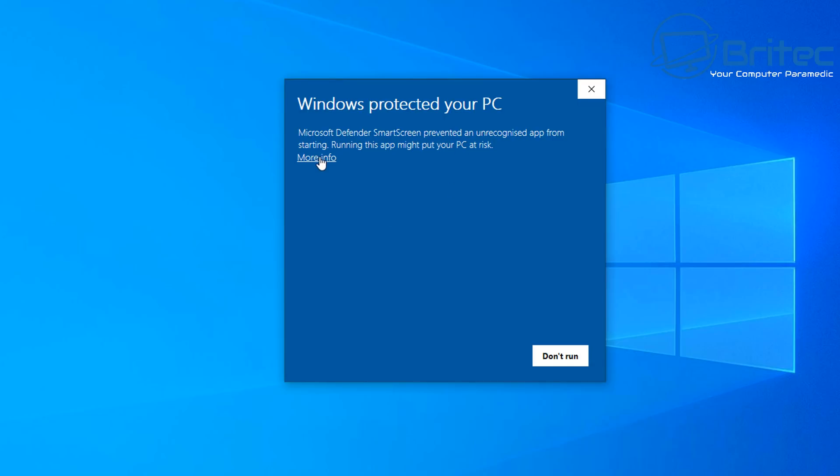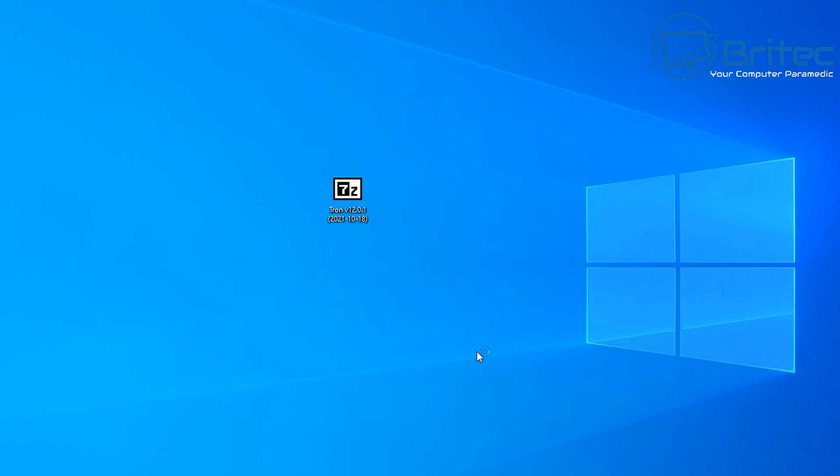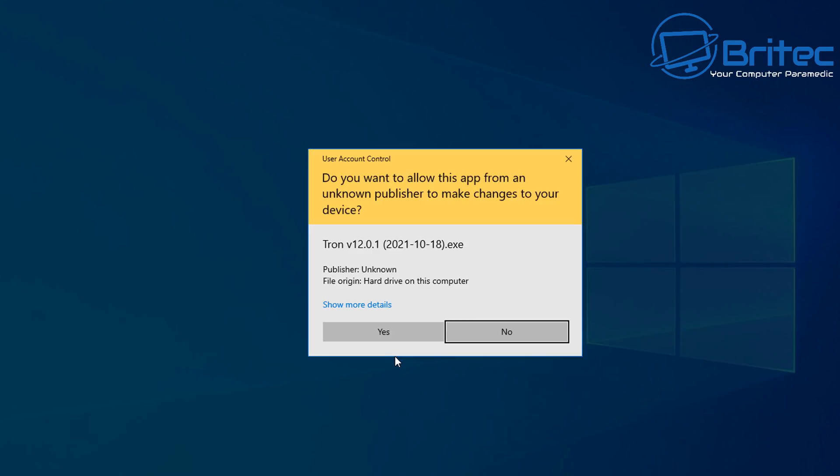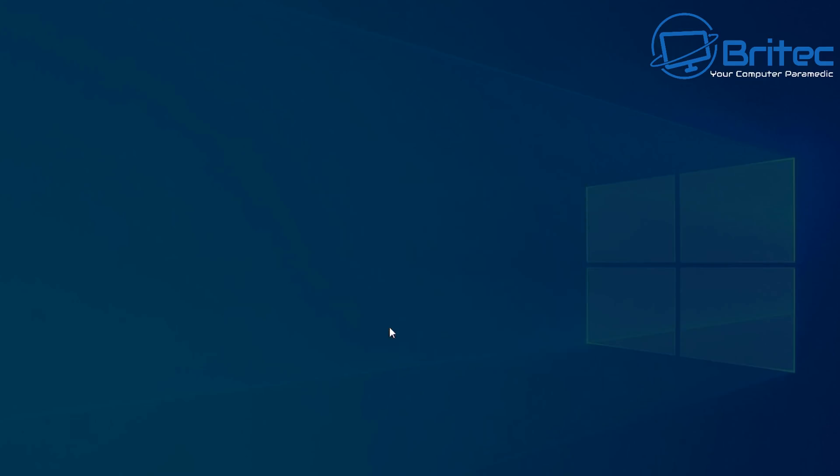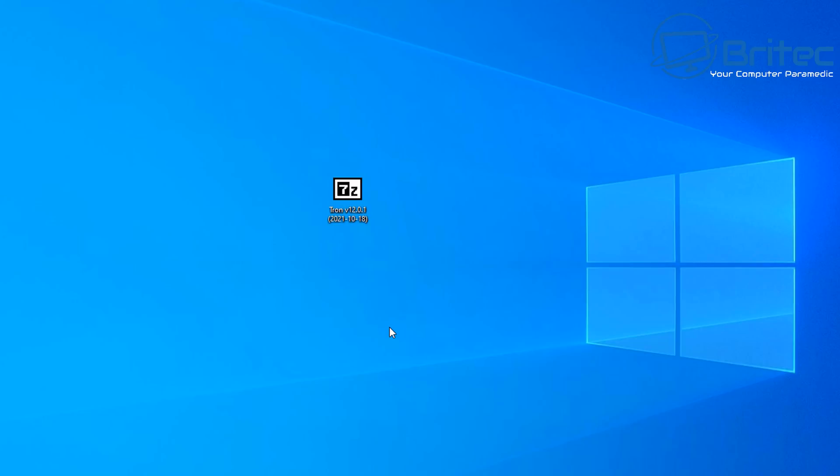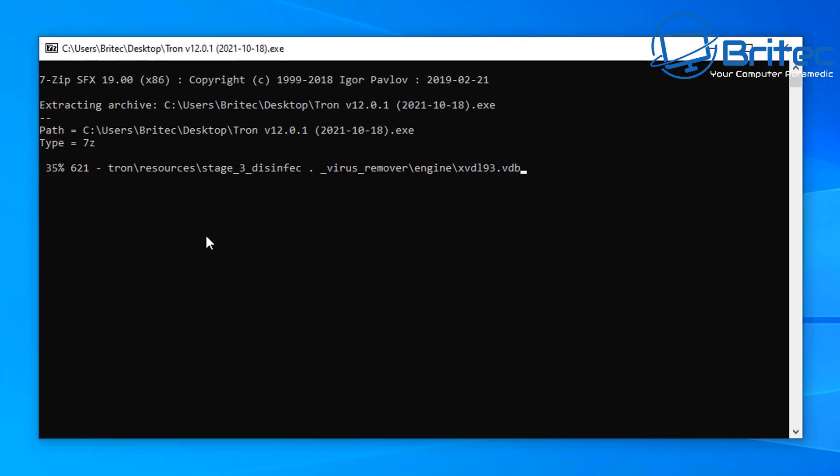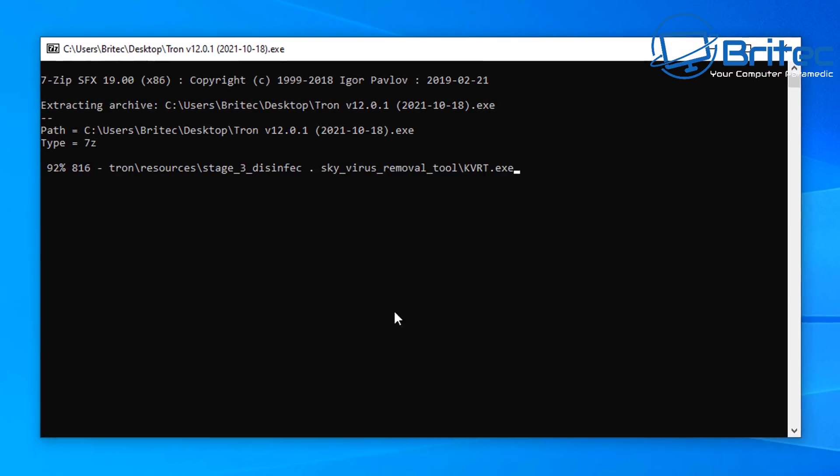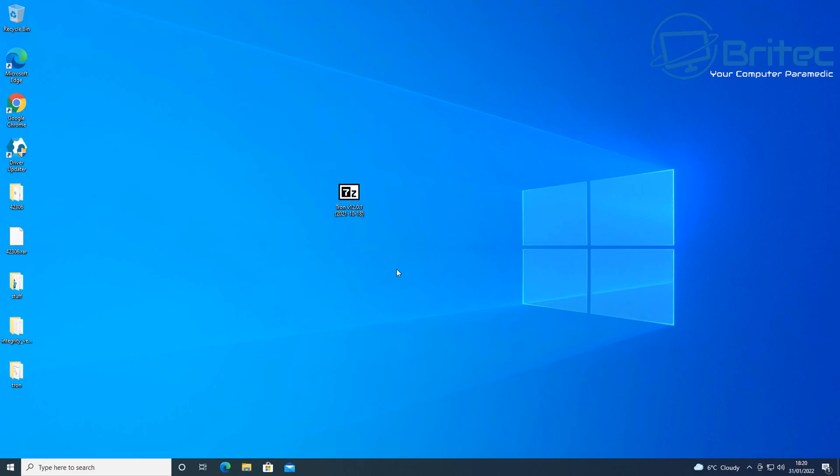Now you may get the Windows protection popping up, and this is because it's an unknown publisher. So if you're one of these people that don't like running unknown publisher programs, then don't download it and don't run it on your system. But if your system is infected or you just want to run this script, then obviously you can download it and run this at your own risk.